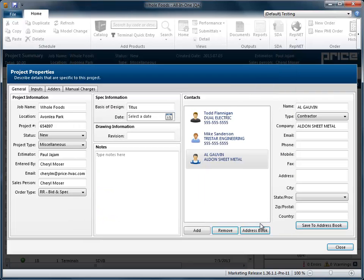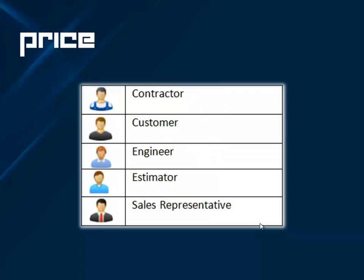So that you can quickly distinguish between contact types, All-in-One software uses color-coded icons. At a glance, you can see which contacts are contractors, customers, engineers, estimators, or sales representatives.